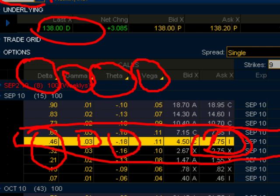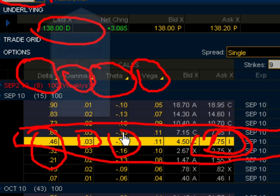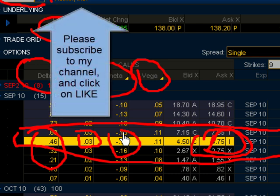Theta is the measure of the rate of decline in the value of the option due to the passage of time. Basically, for every day you hold the option you lose $18. So if you're holding over the weekend — a three-day weekend — you're going to lose 18 times 3, or 18 times 2 if it's just a two-day weekend.